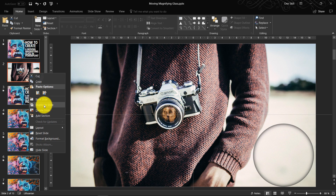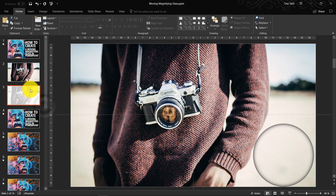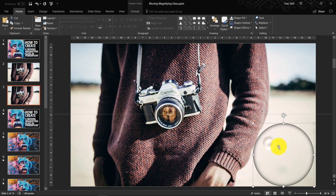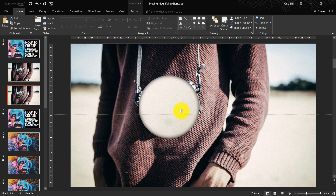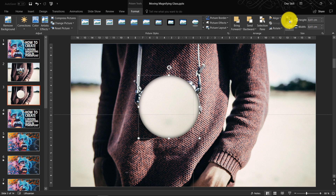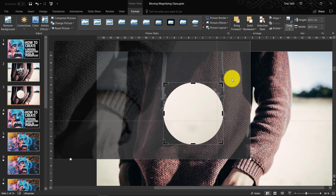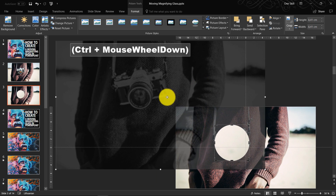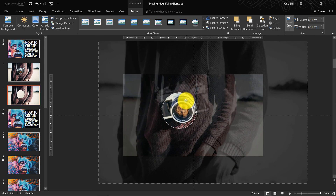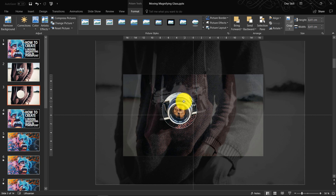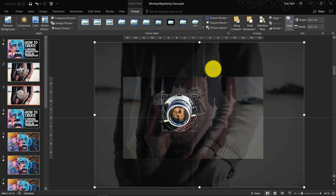Now we can duplicate the slide. On the second slide, select the magnifying glass and move it over the camera. Select Crop again, zoom out a little bit, and adjust the image so that we can see the magnified camera. So this was our starting slide and this is our second slide.